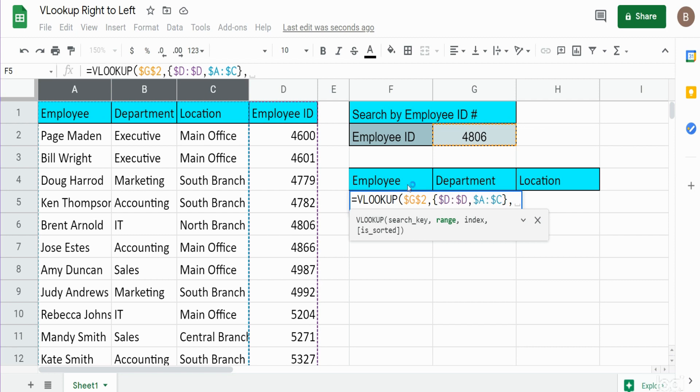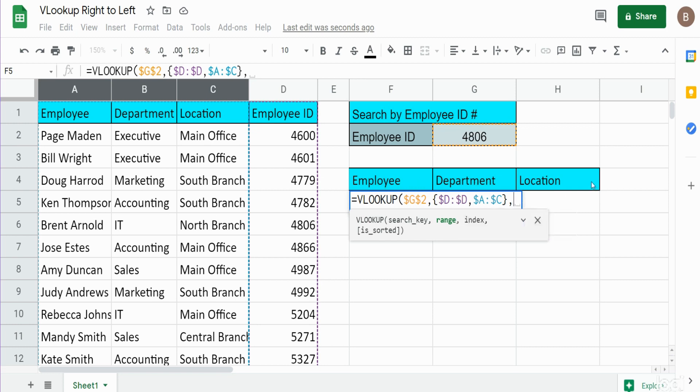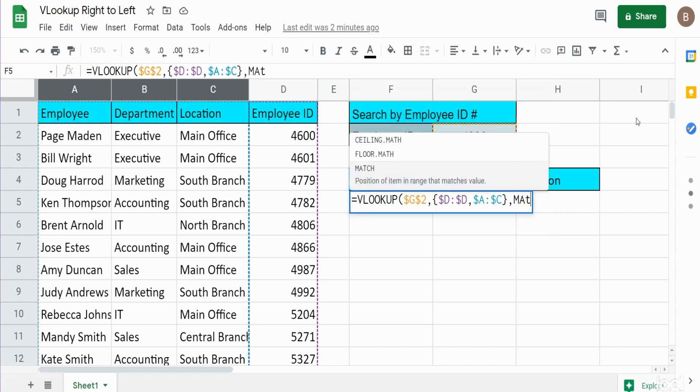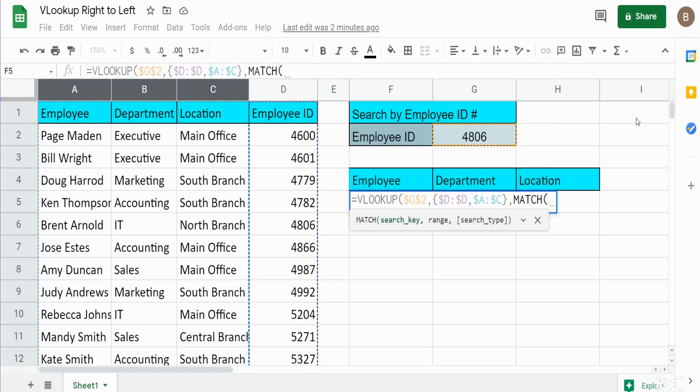And we want to use the MATCH function based on these headers here, because what the MATCH function does is it produces a numerical number of the position of where a search value is found within a list of data. So we want to use MATCH, and the first argument is our search key, which is going to be this header here.